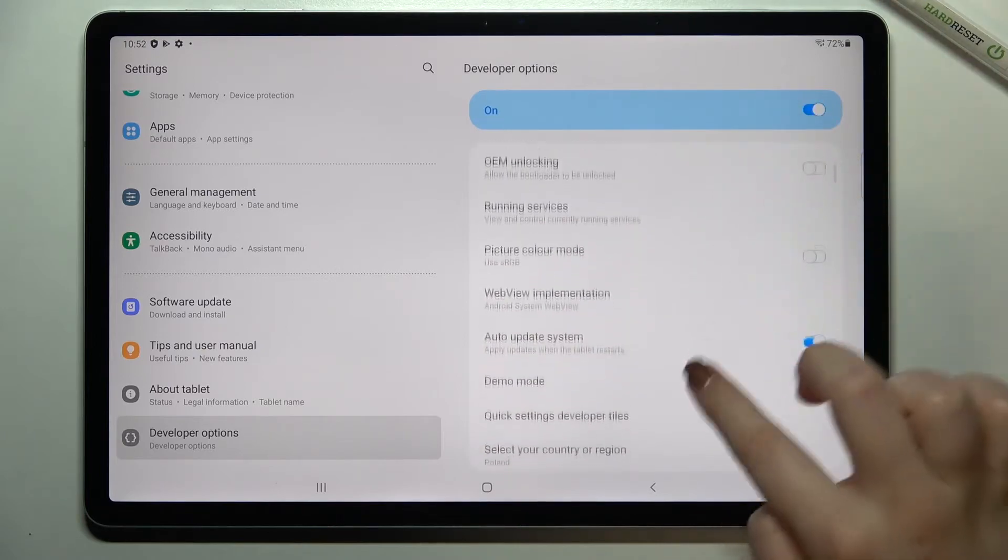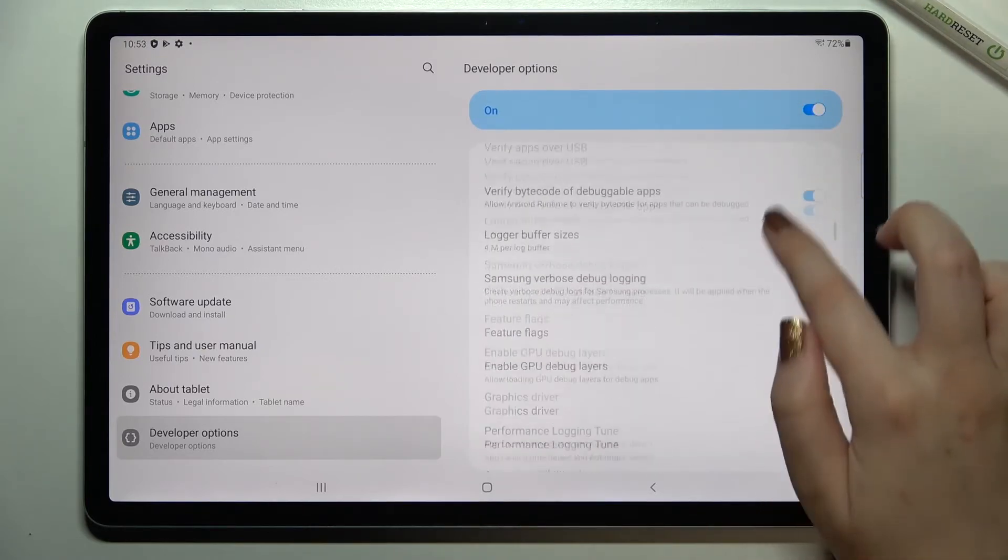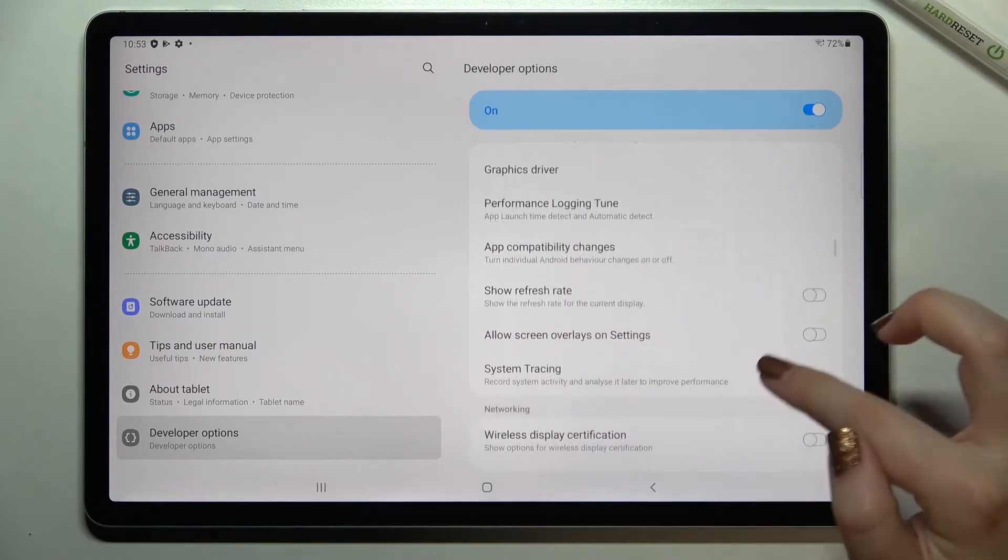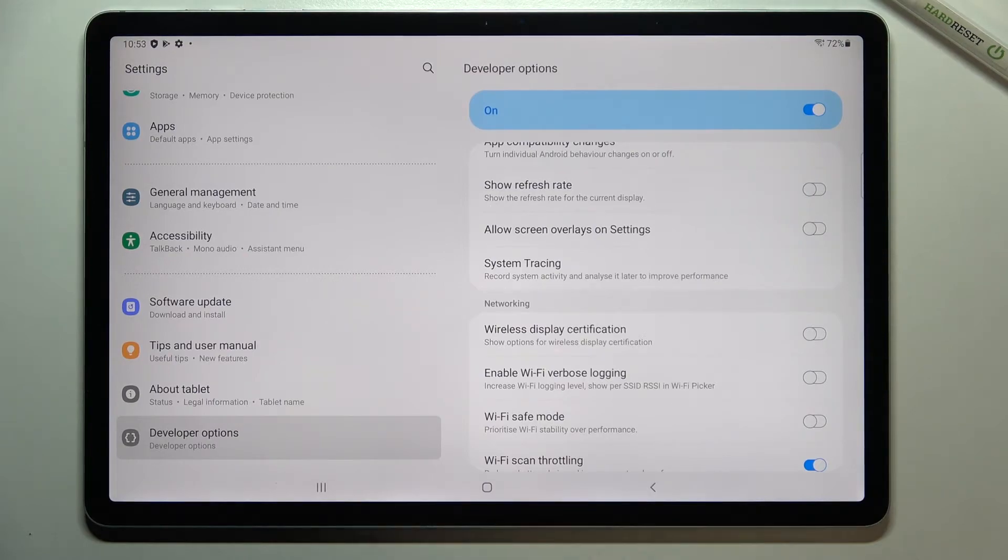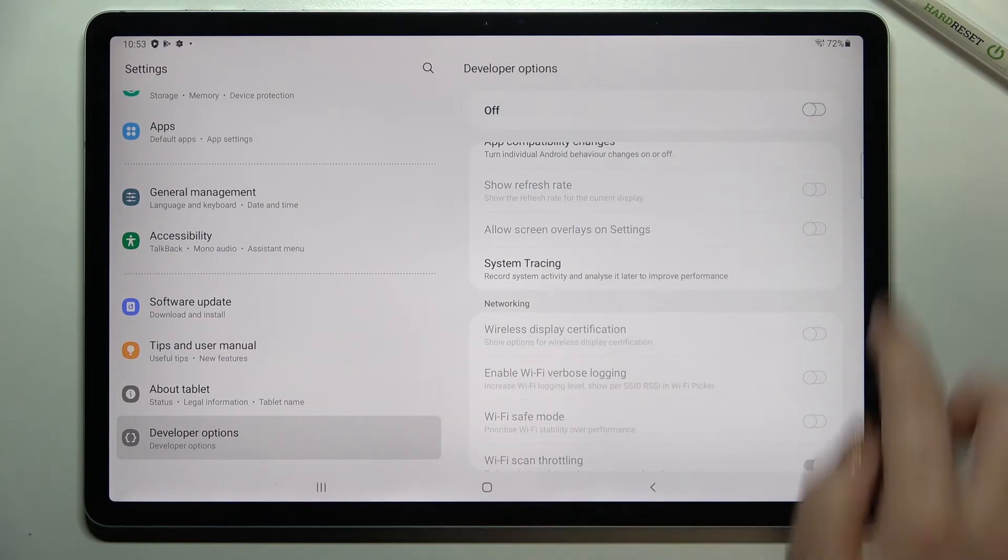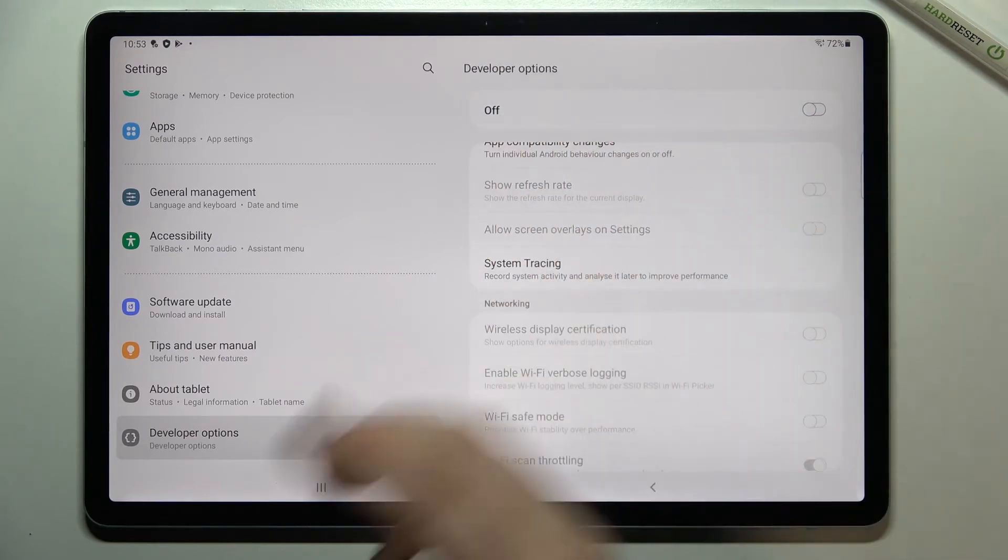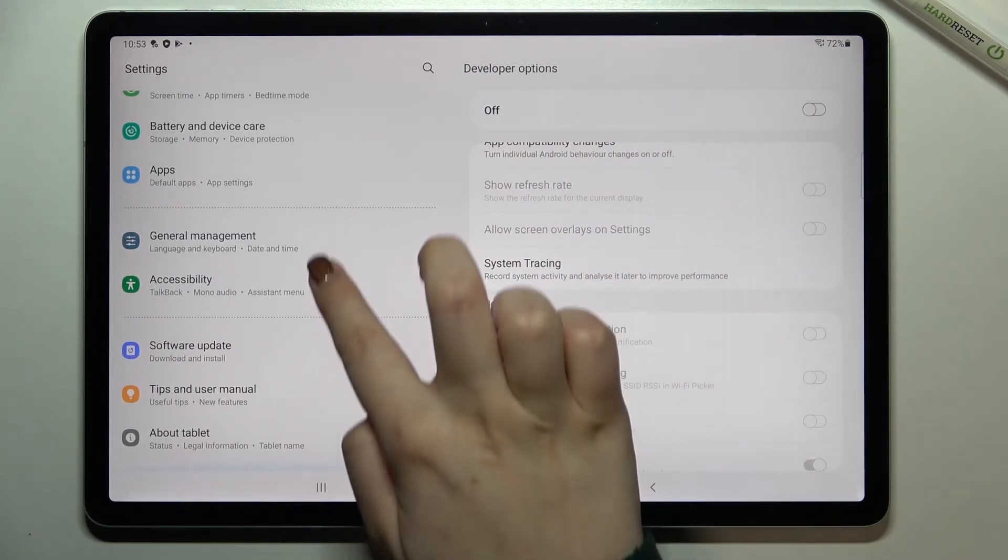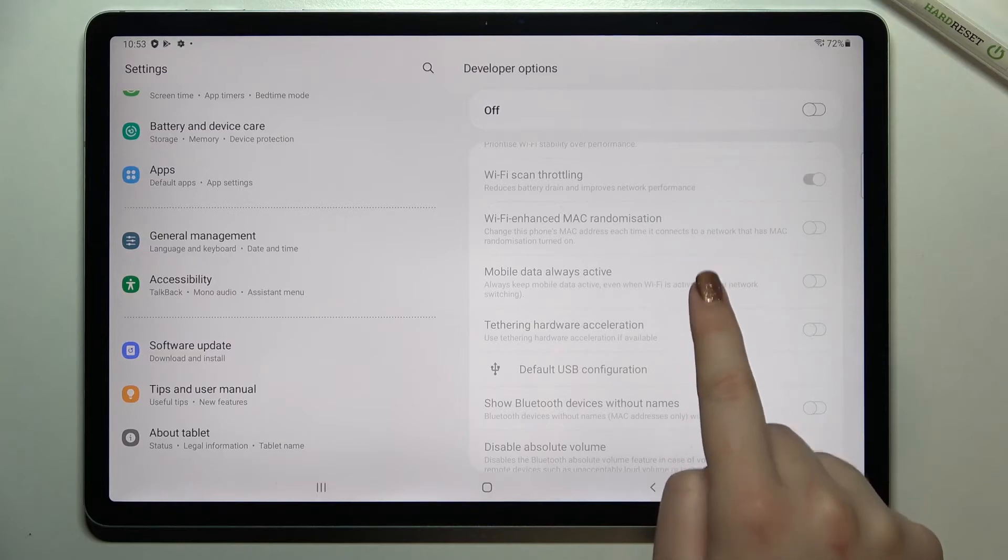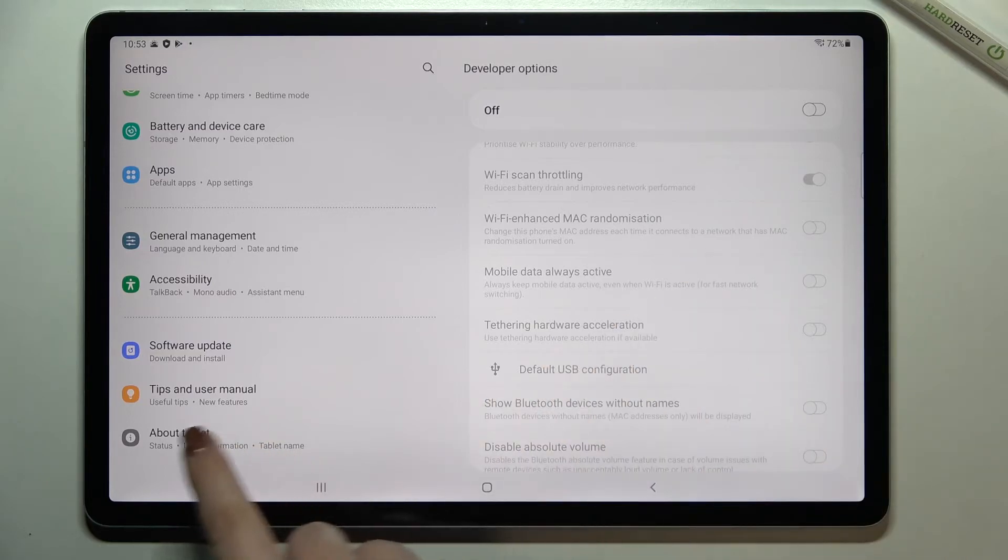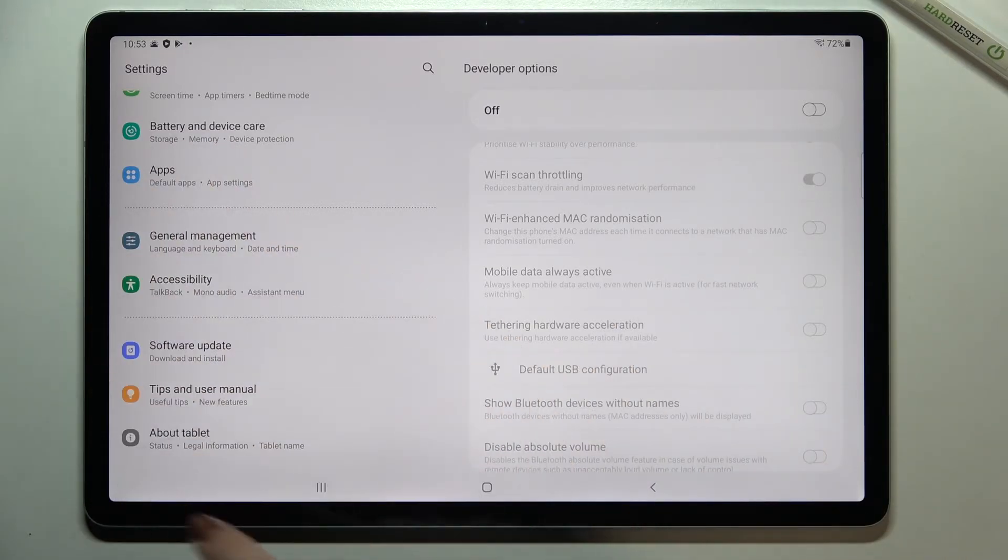If you're done with customization and want to turn off developer options, simply tap on the switcher at the very top on this bluish background. As you can see, the options become inactive, and the developer options immediately disappear from the general settings list.